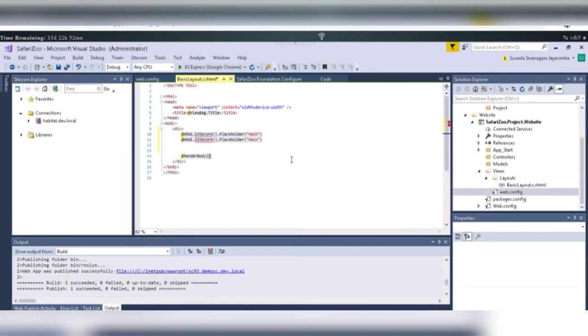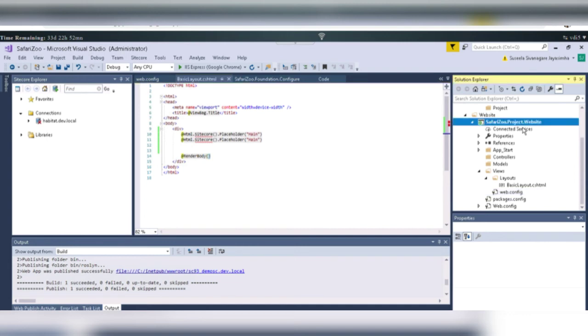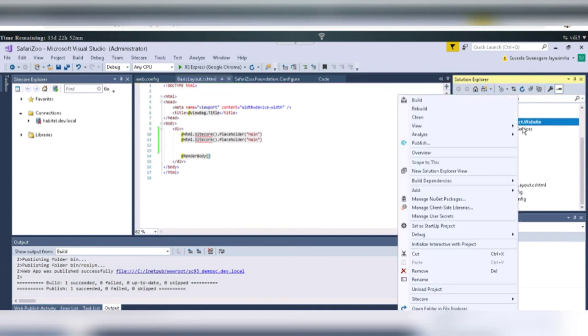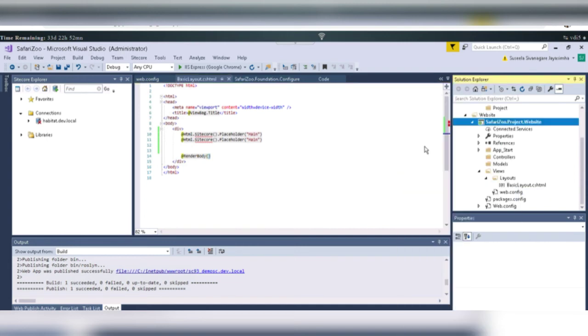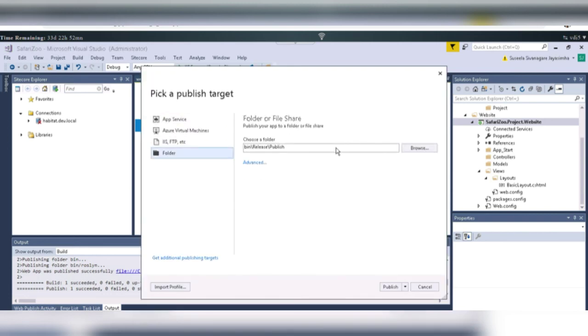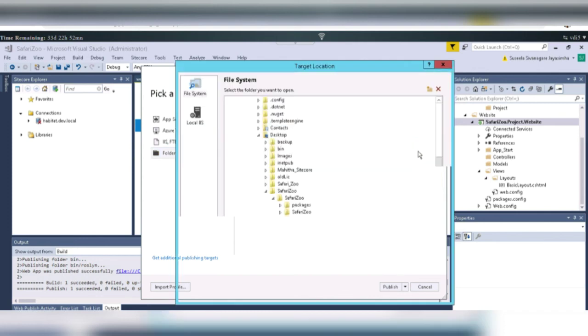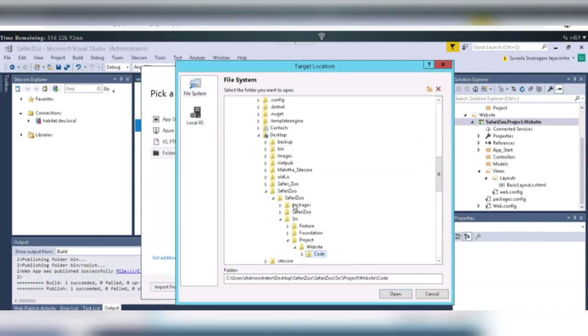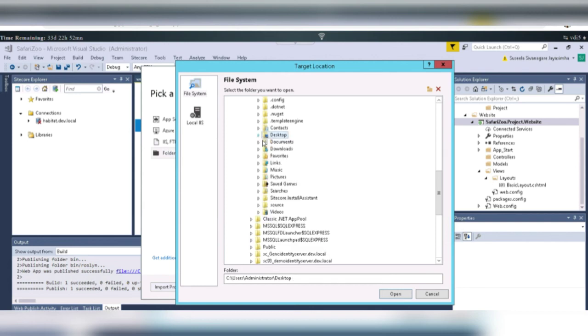And then. So, if you go to that Sitecore instance, then you will definitely see, able to see this. Browse the folder and publish it.